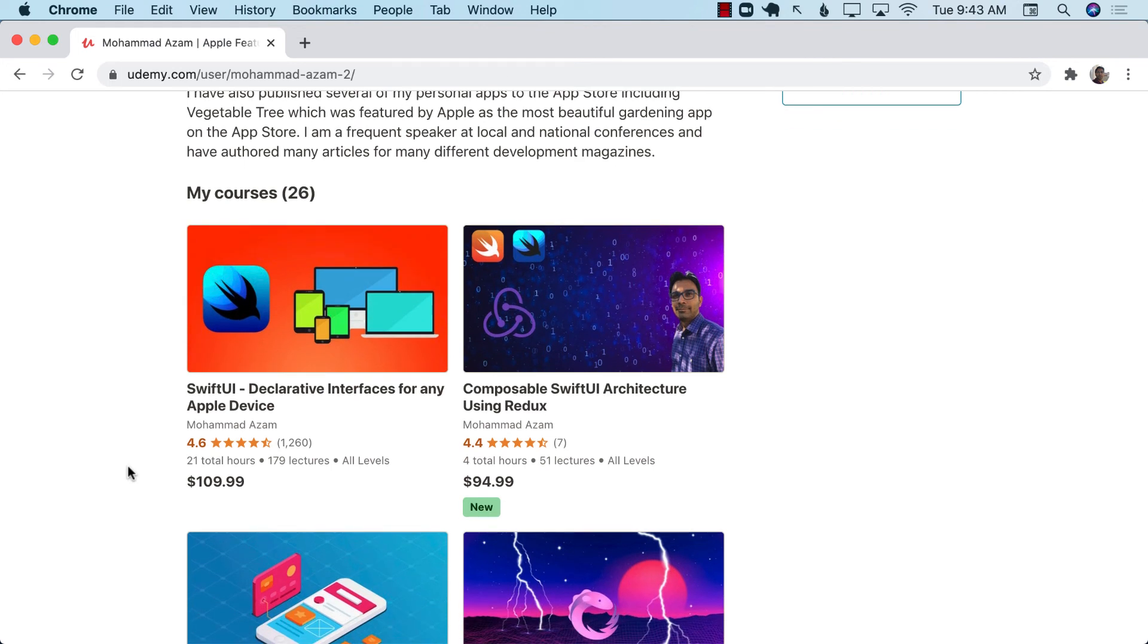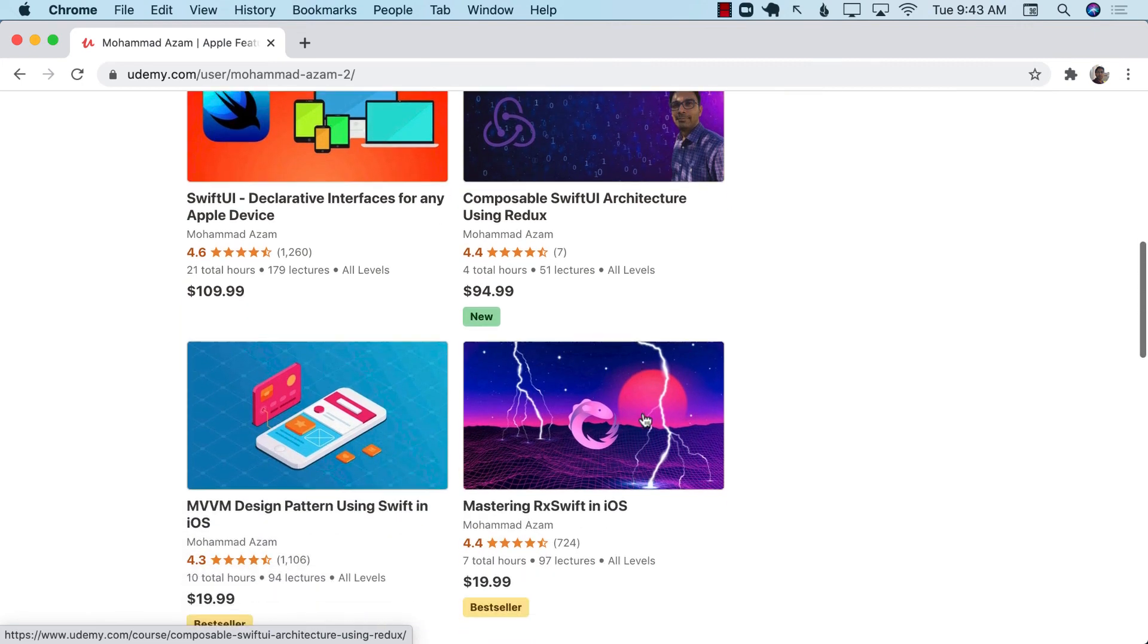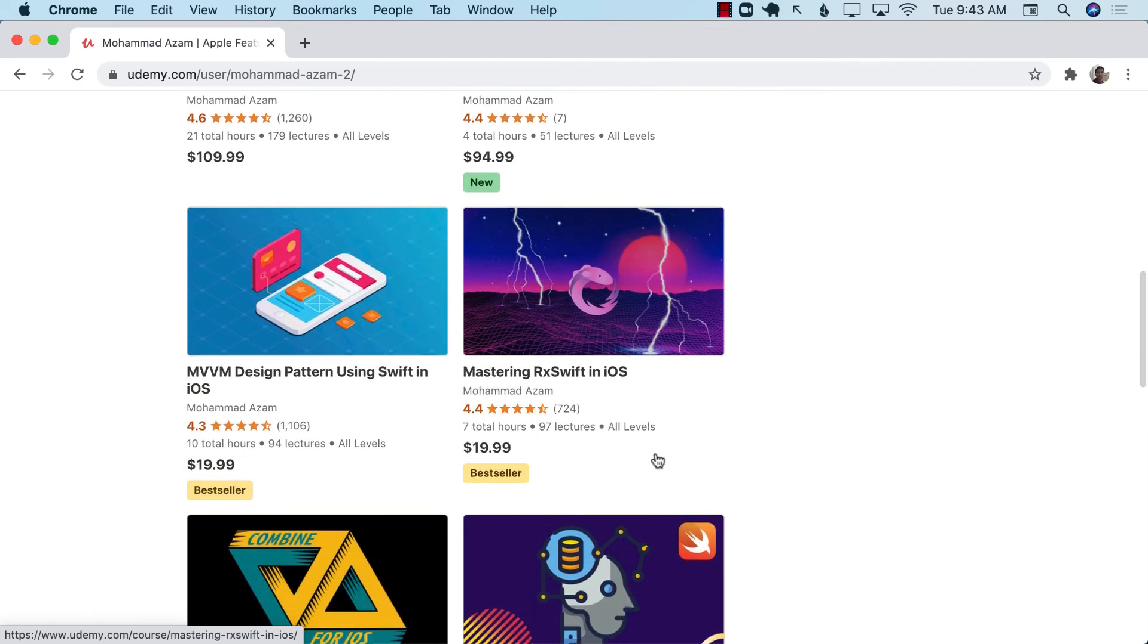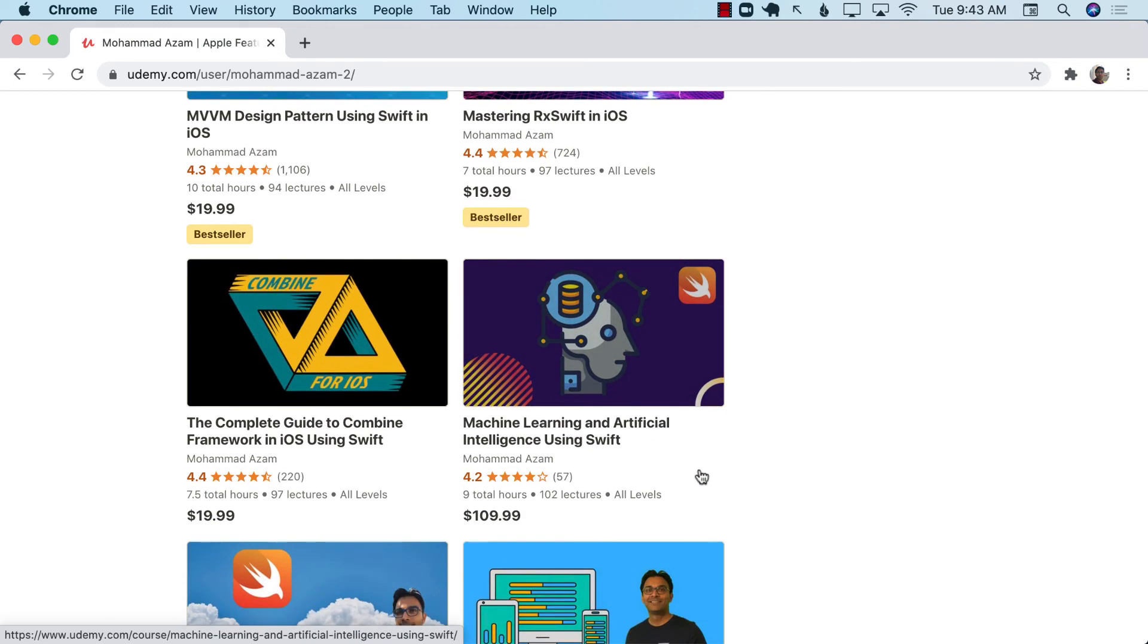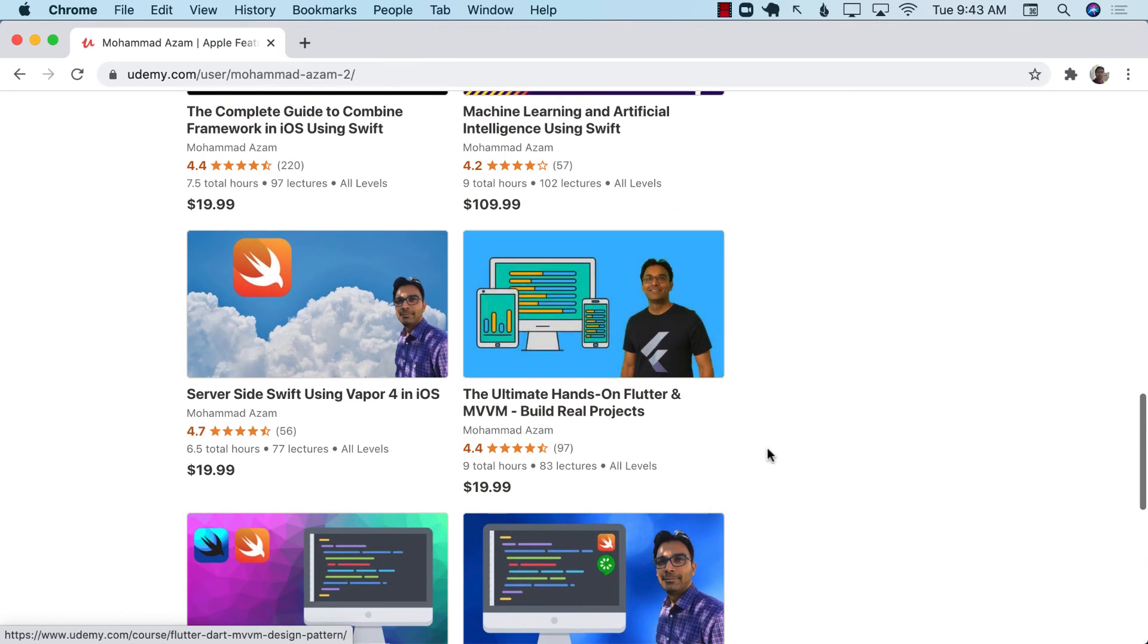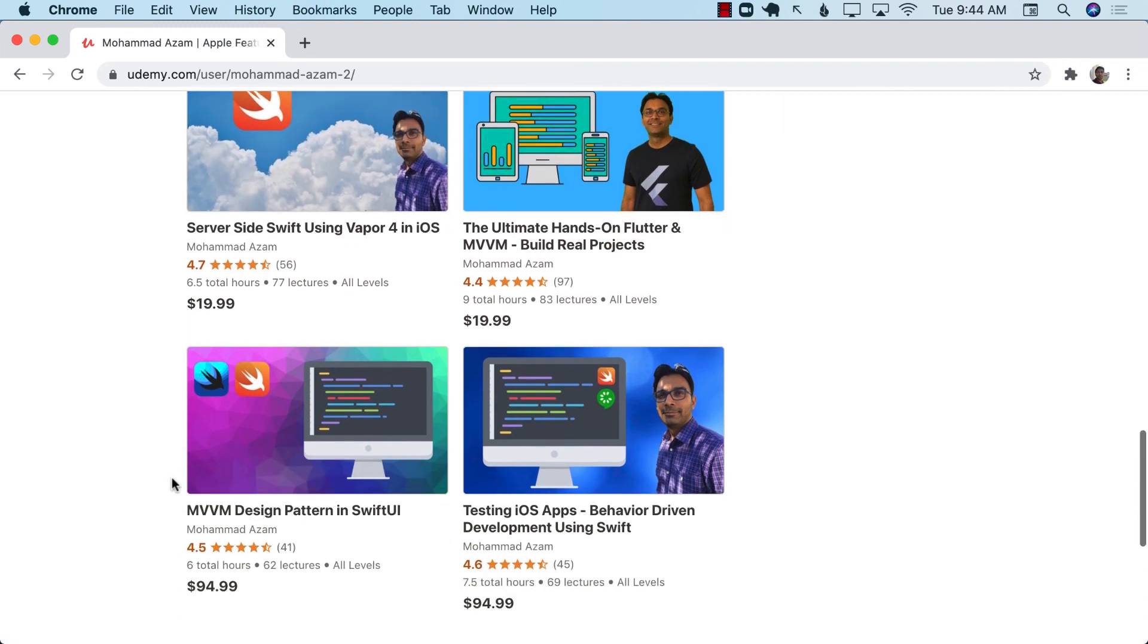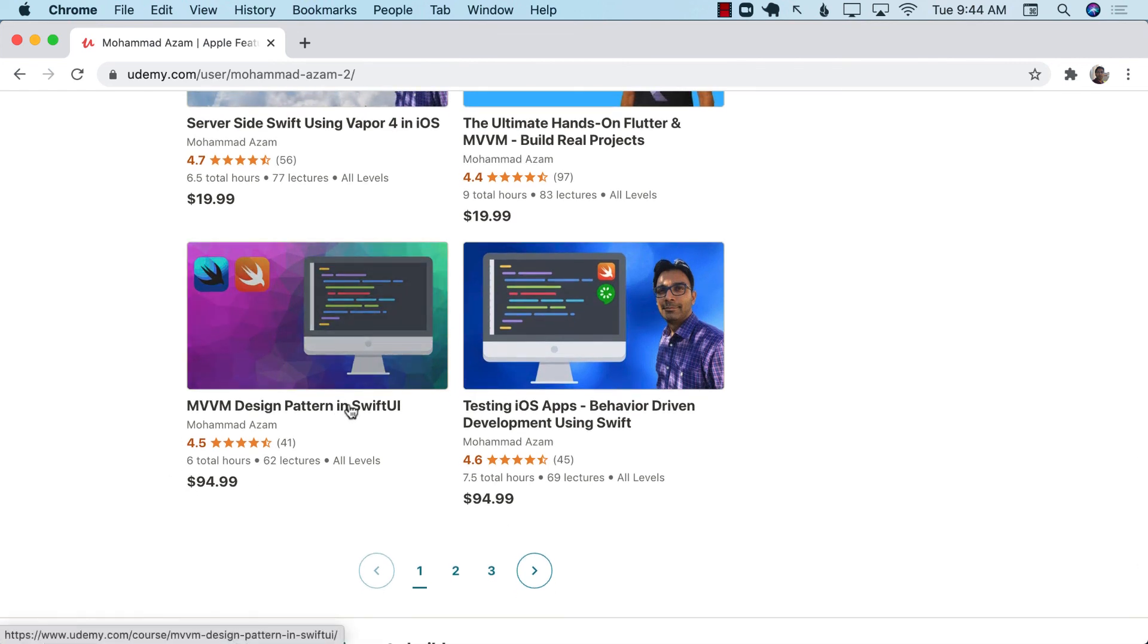I recently launched another course called Composable SwiftUI Architecture, really amazing course which tells you a different story about how to implement SwiftUI apps using the Redux design pattern. I also have courses on RxSwift, on Combine, machine learning, even Flutter, server-side Swift if you ever wanted to learn about server-side. That's this course using Vapor 4. If you want to learn about the Redux design pattern in SwiftUI, the course for that and even test driven development.